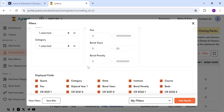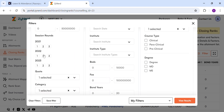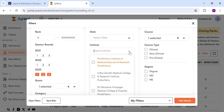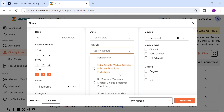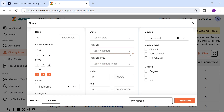Then select the year you are looking for. It will show all the data sorted by rank. Here I select all three rounds. You can further filter on any specific institute and use other filters to know the closing ranks specific to your options.